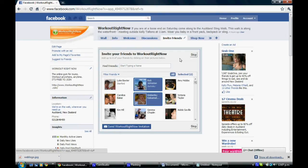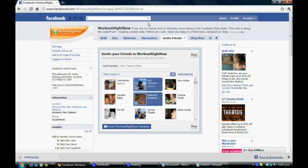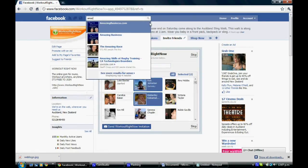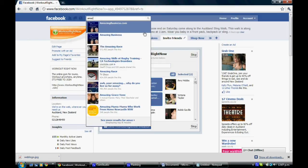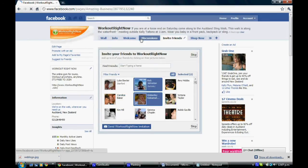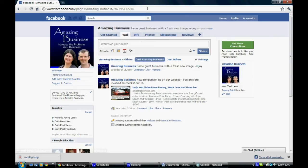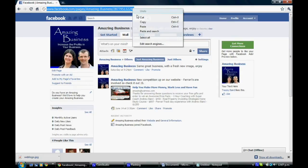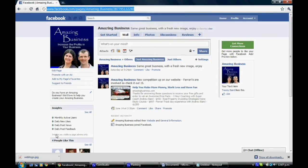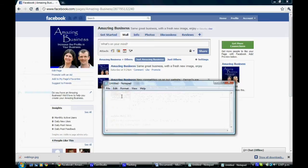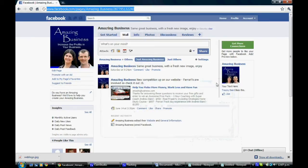To do this, the first thing we want to do is go to the page that you wish to create your invite friends tab for. Today I'm going to show you how to do this using Amazing Business. So we'll jump into their page and the first thing we want to do is copy the URL address. Paste it into Notepad just so we've got that for the future.